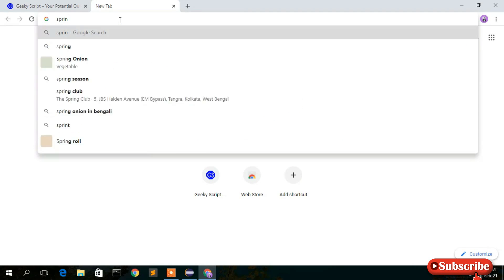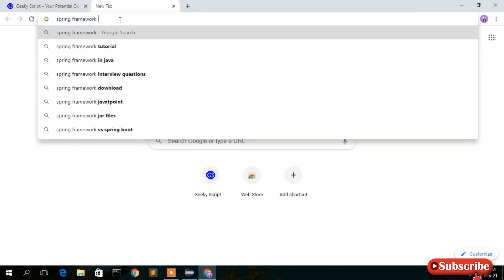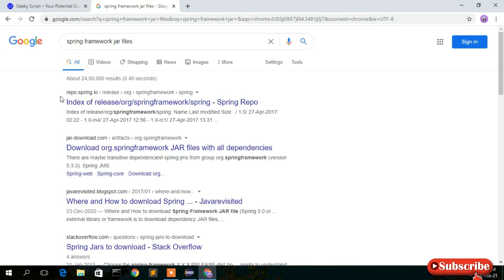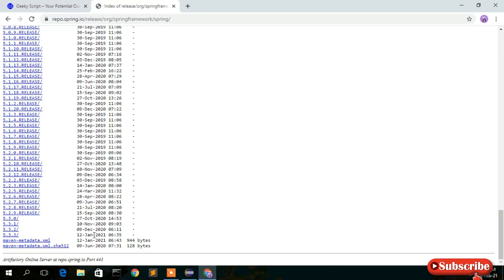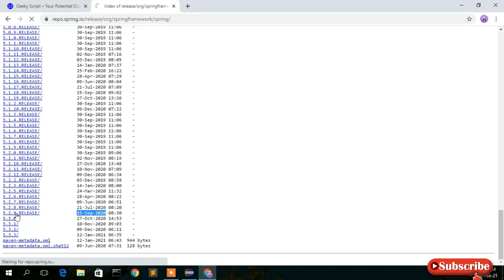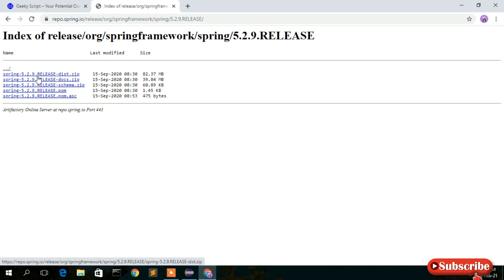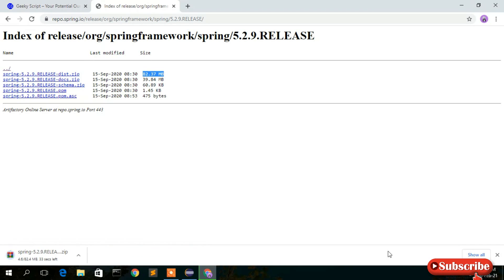Simply type 'Spring Framework JAR files' in your browser and press Enter. You'll see the first link: repo.spring.io. Click on that link and scroll down to find the current version. Here you'll see version 5.2.9 RELEASE, released on 15 September 2020. Click on it and you'll see a page where you can download the ZIP file — its size is 82.37 MB. Just click to download it.